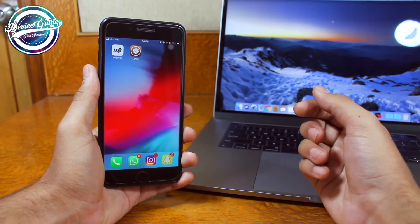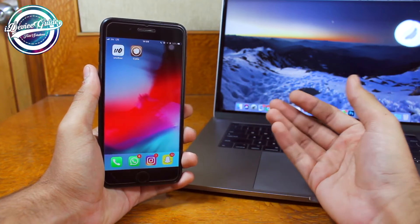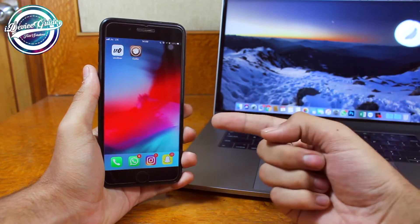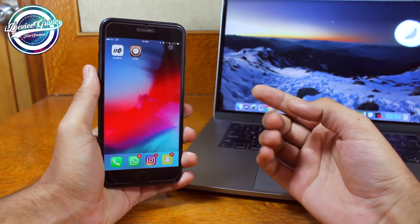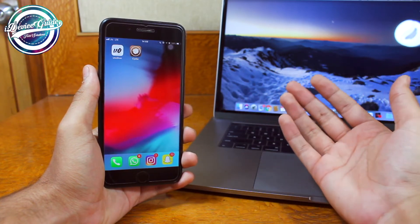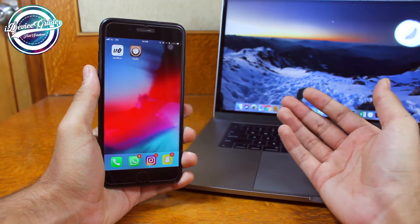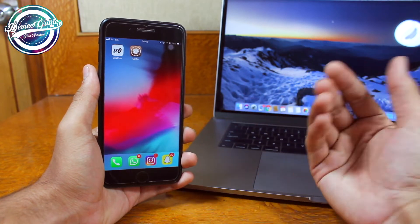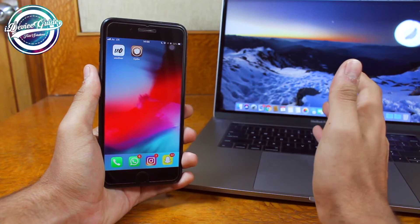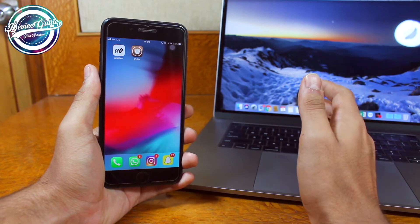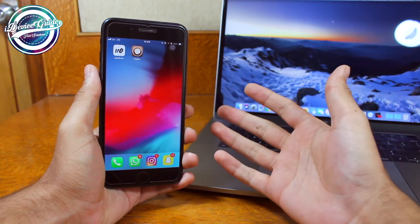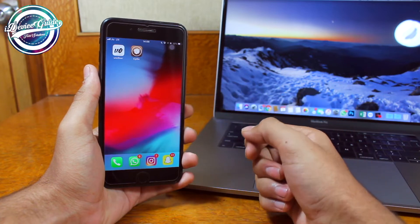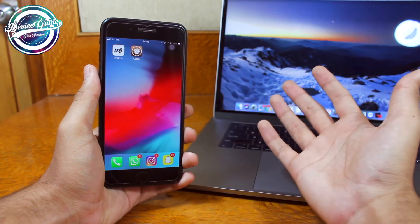There could be a couple of reasons — for example, no payment application runs on a jailbroken device, there could be some crashes, or any other particular reason why you would want to get back to stock iOS and not have a jailbroken device. The reasons won't be discussed in detail here; we'll jump straight into how to unjailbreak your iPhone running iOS 12.